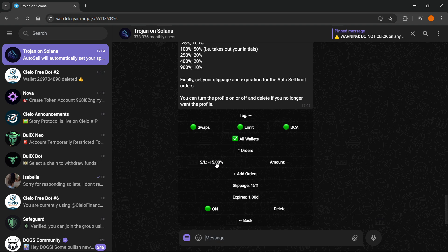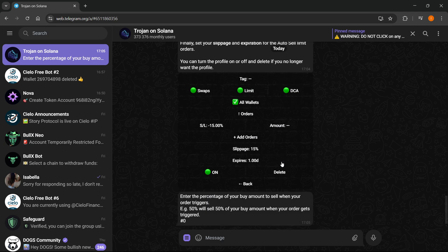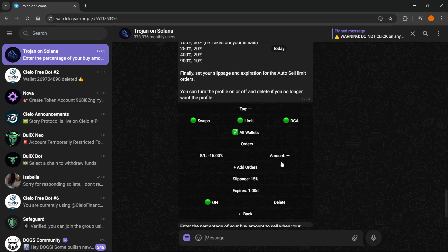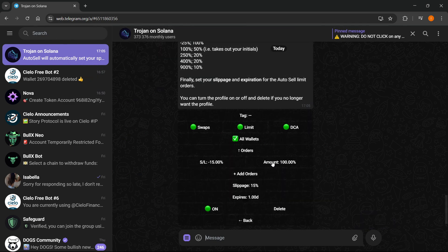a command so in case the price drops by 15, what you want to sell is everything. So with the Amount you want to click on the amount and then type in 100, press Enter, and just like this, this now means that your stop loss will trigger